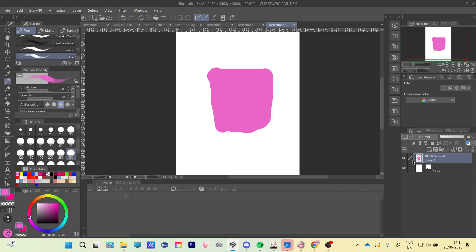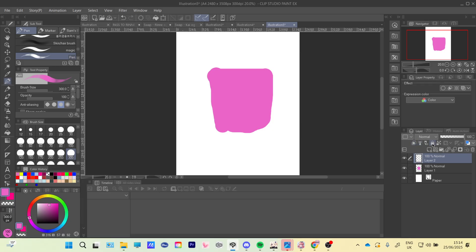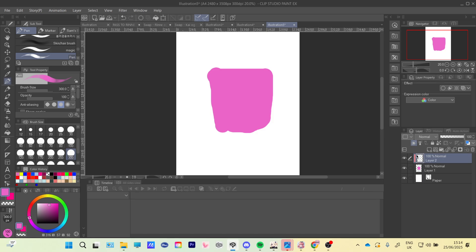So we have our normal layer, and then you're going to make another layer and it will have to be on top. And then at the top here there is this little button, so you're going to press the first one, and now it's going to give you a little pink sign and that means this layer clips to the one below.